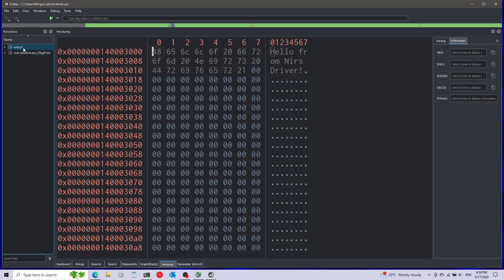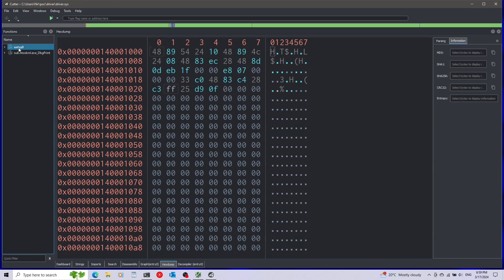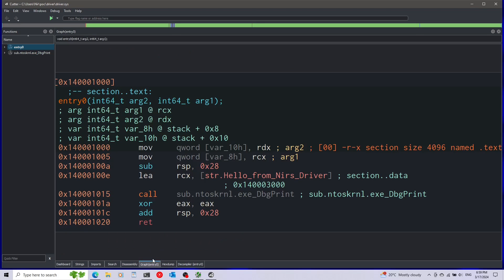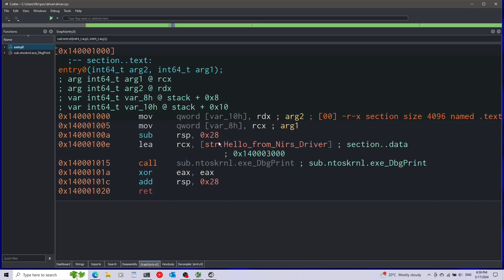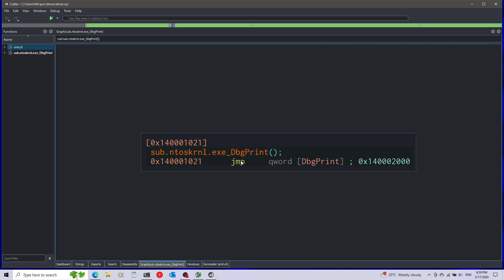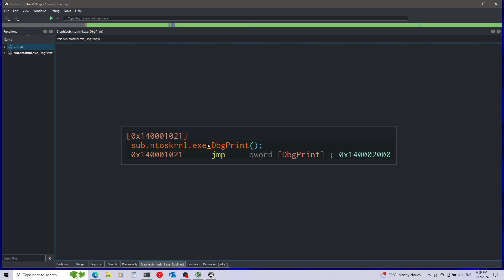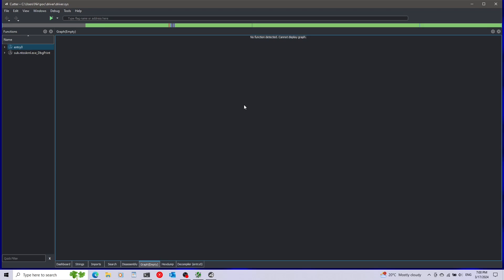Let's click back on entry and go back to the graph. After it's loading the string into RCX it's calling dbgprint, but if we click here you can see that it's not directly calling dbgprint. It has a little stub that jumps to the actual dbgprint. If I double click on this you won't see anything, so I'm going to go back by pressing the back arrow.